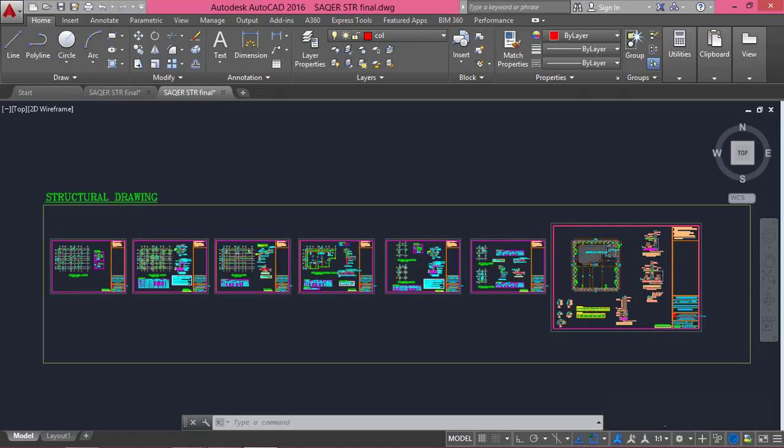Hello guys, welcome to the latest tutorial of Civil Nowhow Tutorials. This time I'm coming up with a tutorial regarding SAFE 2016. This is one of the tutorials that has been frequently requested by our subscribers. It is about how to export a drawing from AutoCAD to SAFE 2016 or any other versions of SAFE. This is a pretty easy thing actually, but for a beginner it might look a bit tricky.